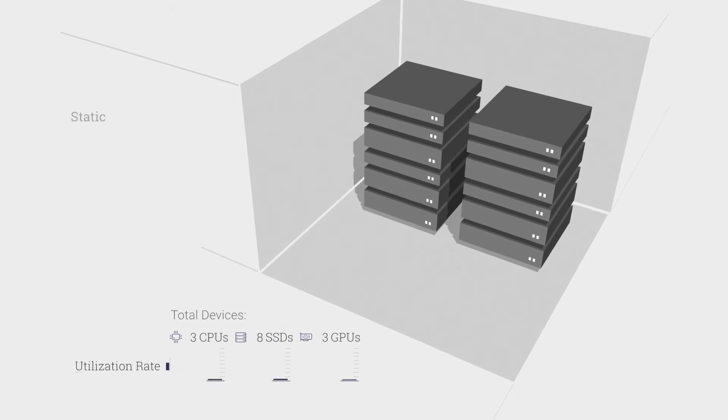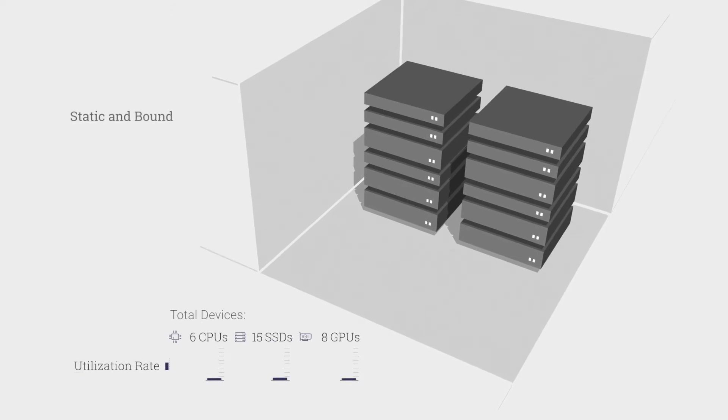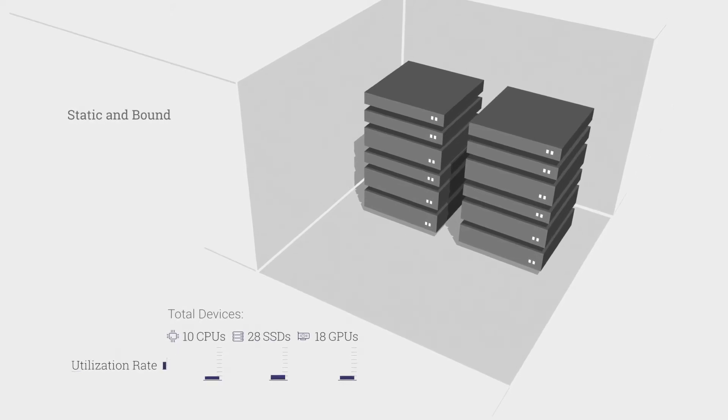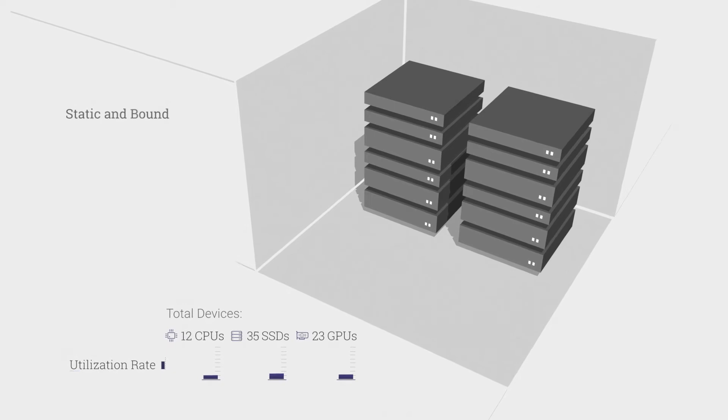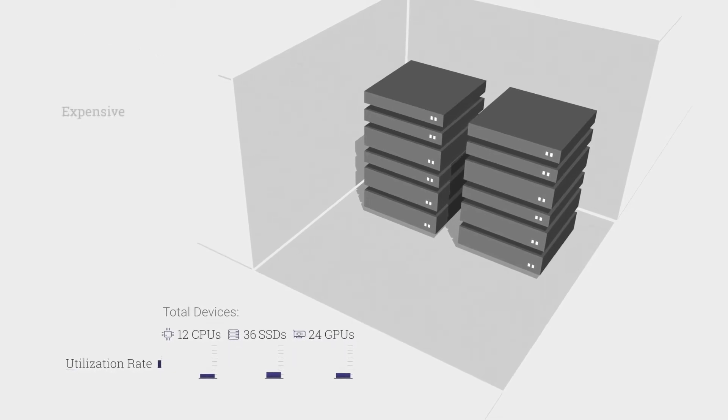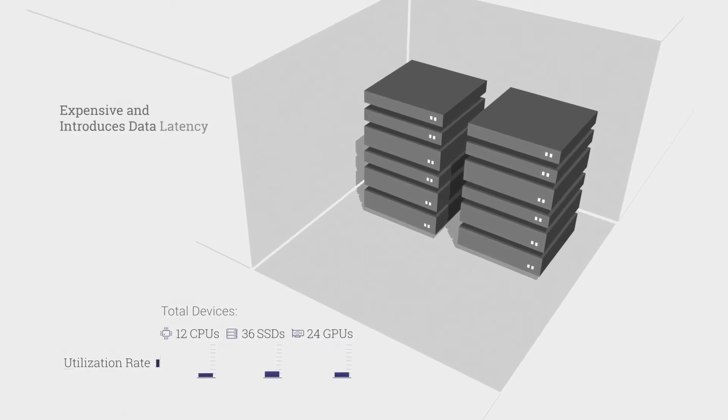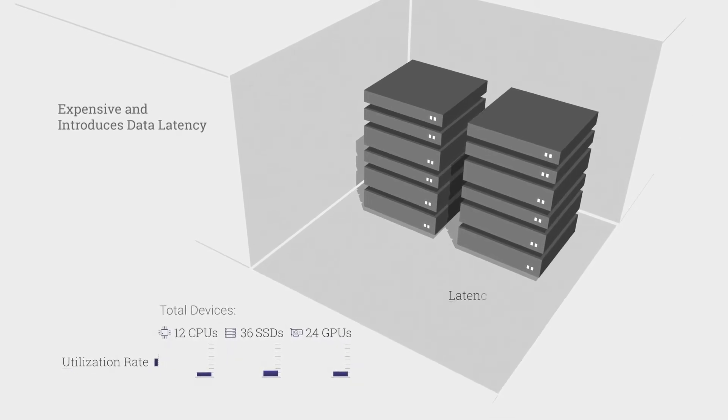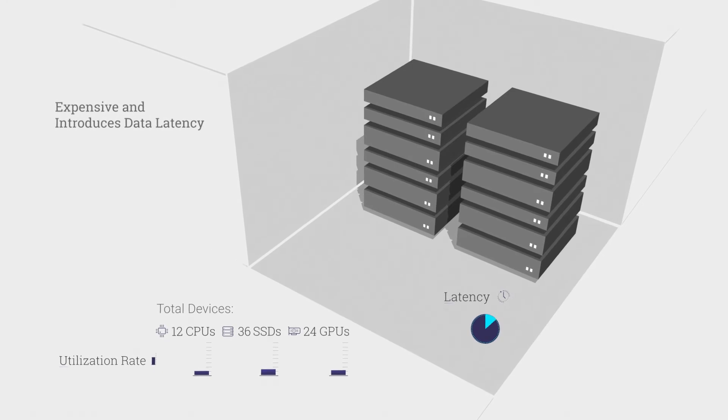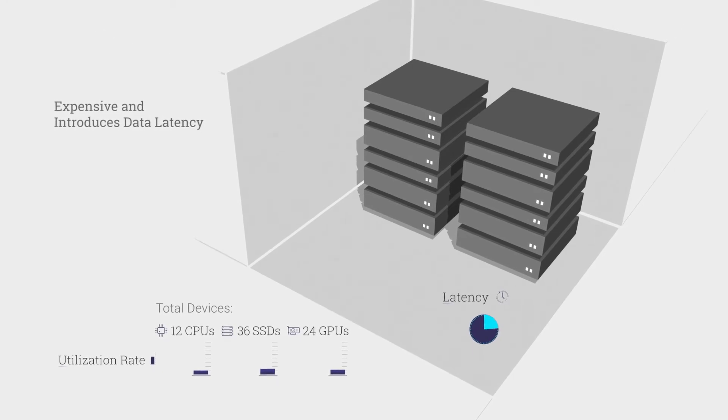Those configurations are static and bound for the life of the server. Scaling for these configurations is both expensive and introduces data latency, which in return further reduces efficiency.